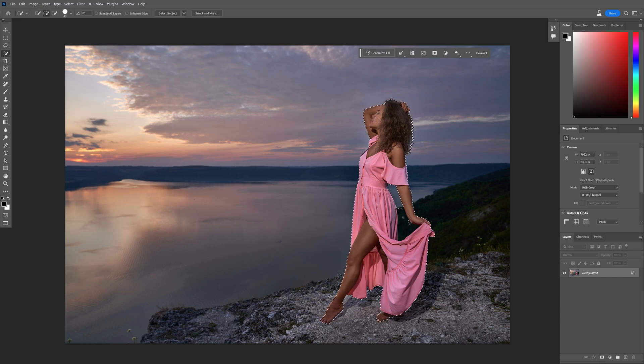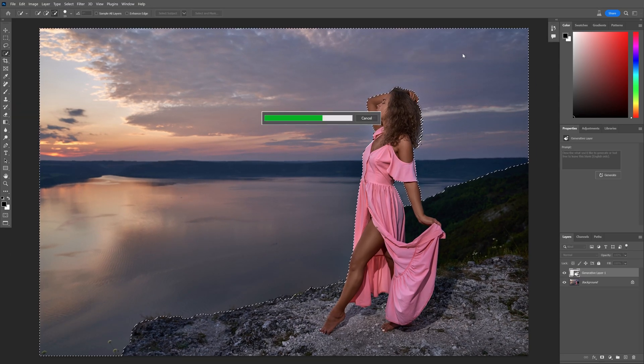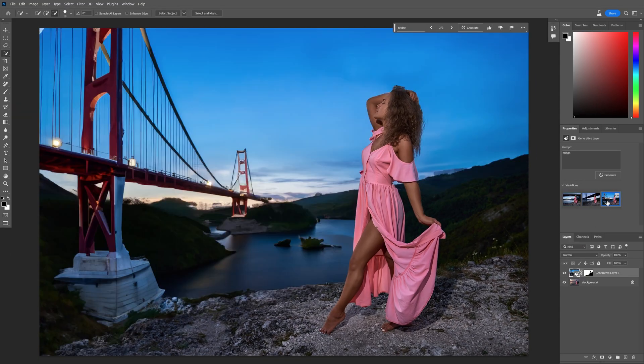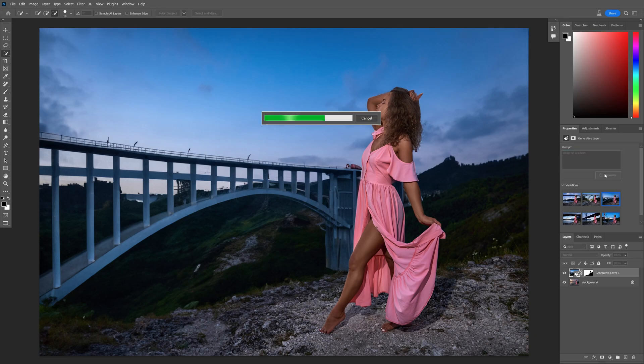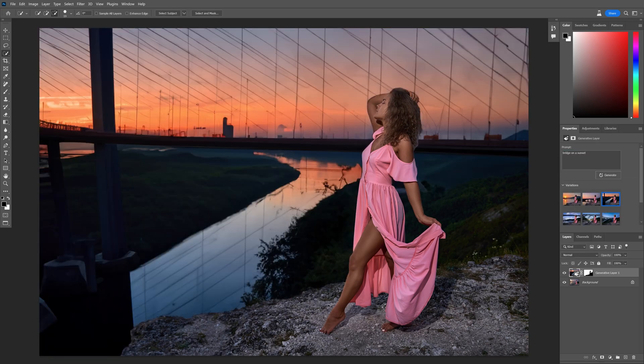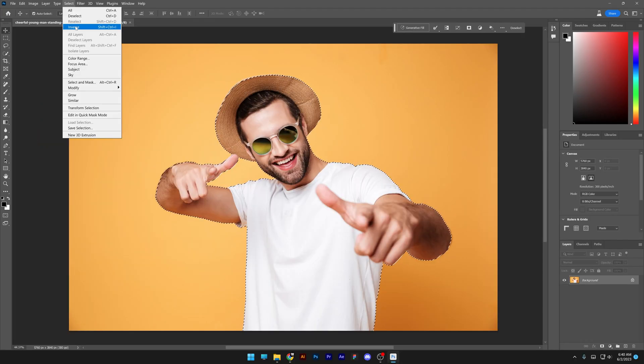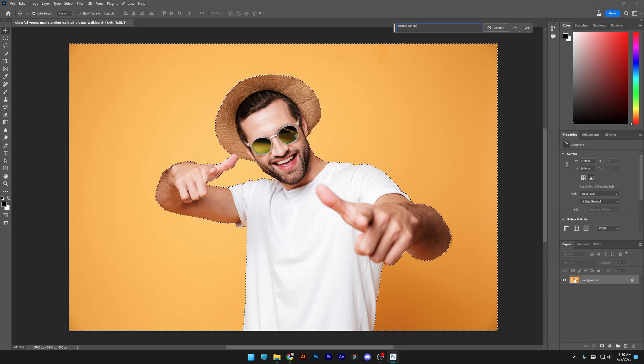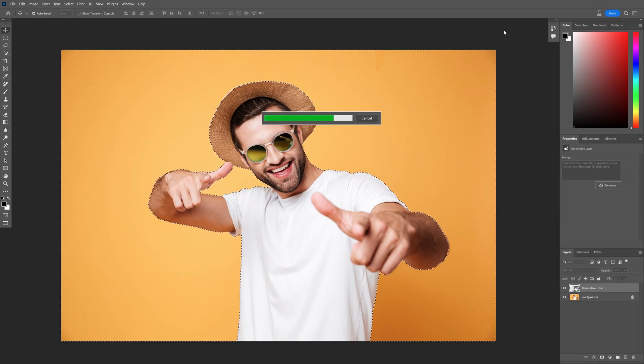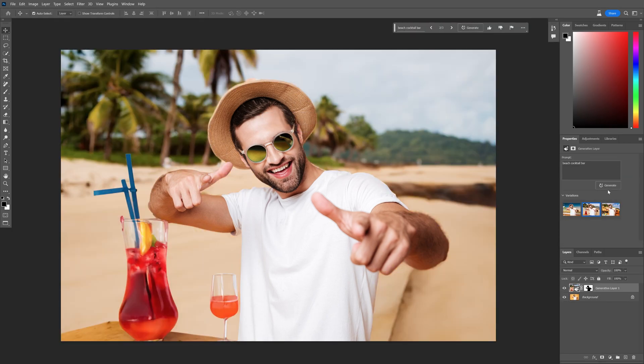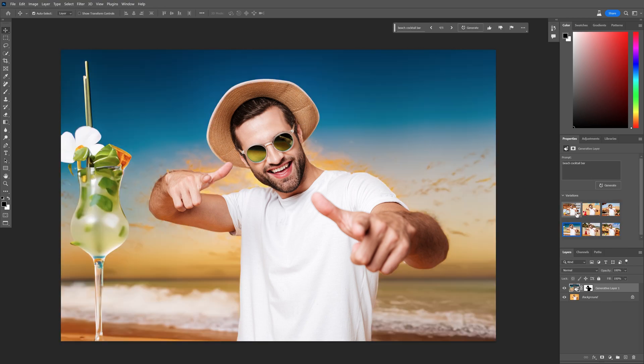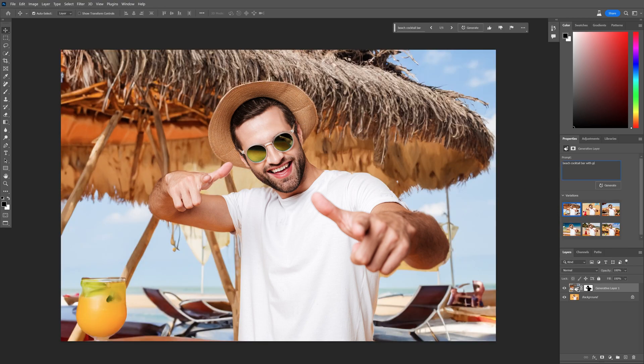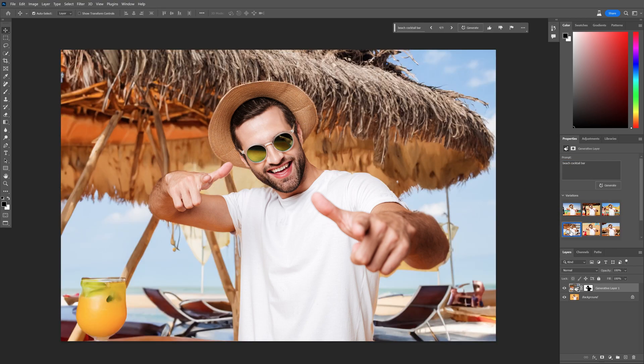Tip number 4: Changing up the background image. For example, if you have a model posing somewhere in nature, you can switch up the background really easily. In this case, I teleported him to the beach next to some cocktail bars. It looks pretty good. It's not 100%, but overall it's great and you can clean it up to make it perfect.